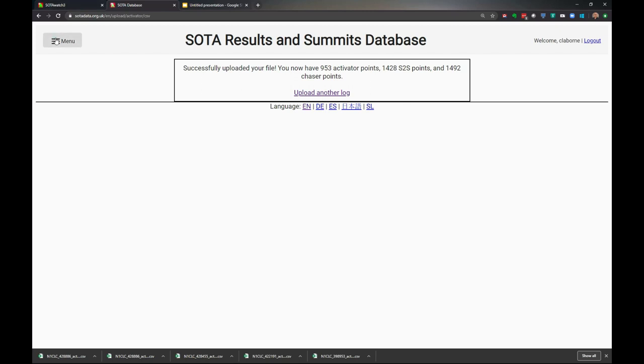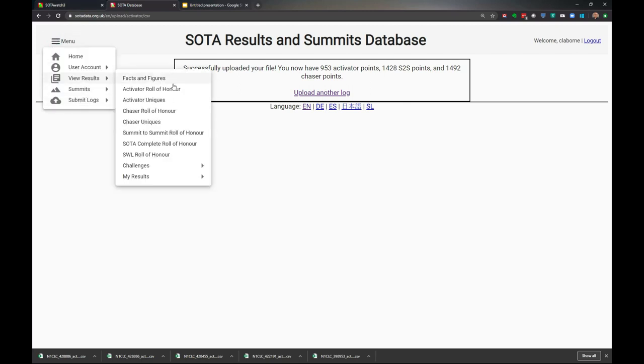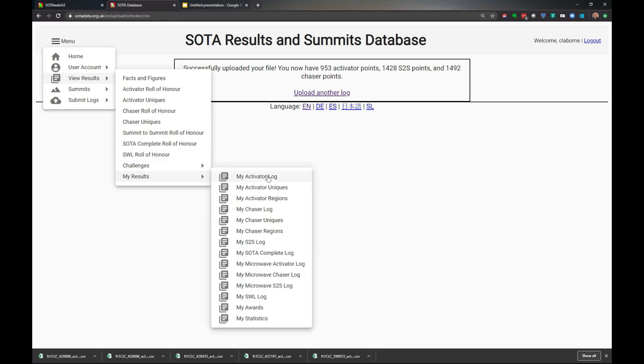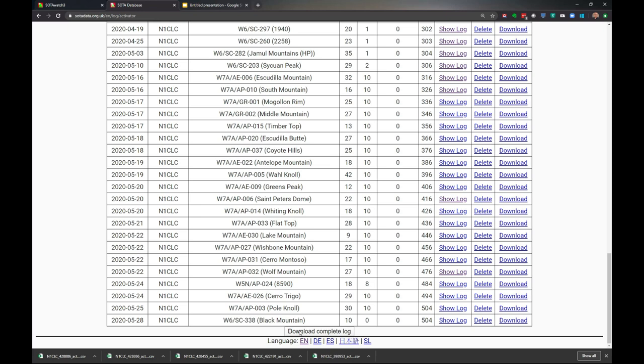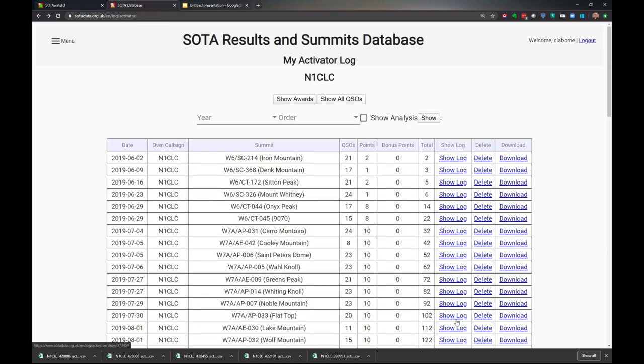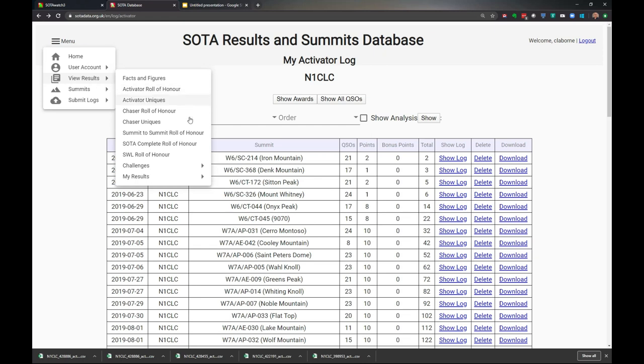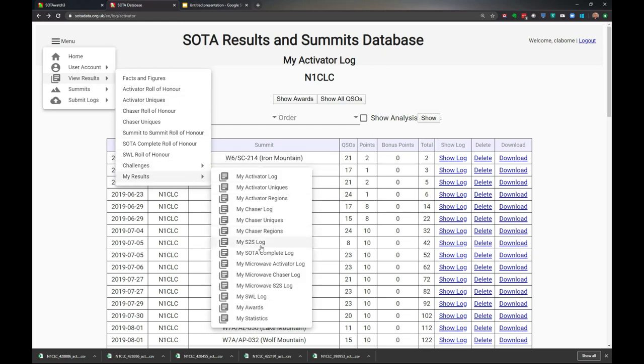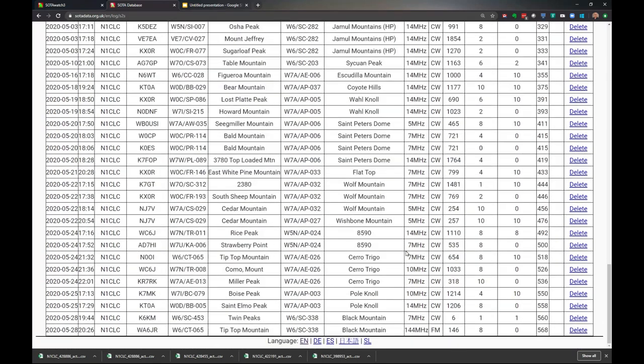Let's double check our work is complete. We'll view our results, my results, my activator log. Let's jump to the end, and there it is - SC-338. We'll show the log, and there's the log with that one entry missing. The other thing we'll look at is view results, my results, my summit-to-summit log. Let's make sure that other summit-to-summit entry is still in there. Yes it is - the first one is there, and this one to CT-065 is in there. The one we changed is now in there.